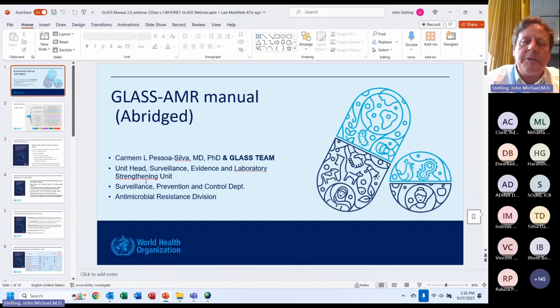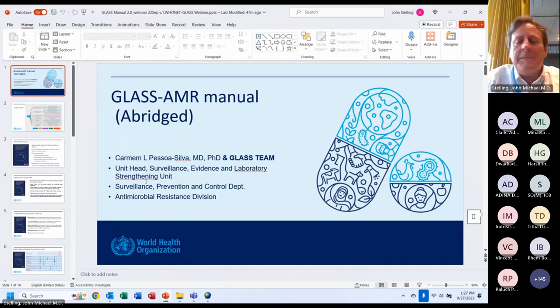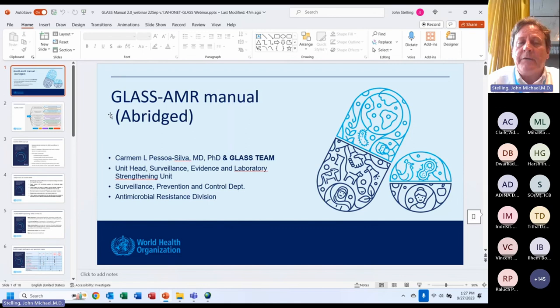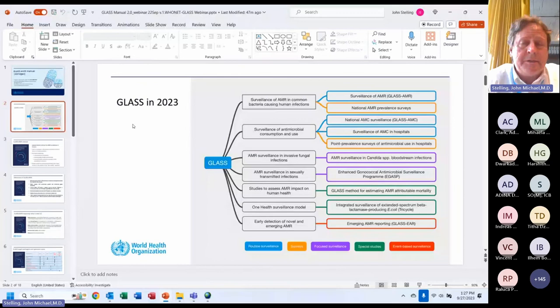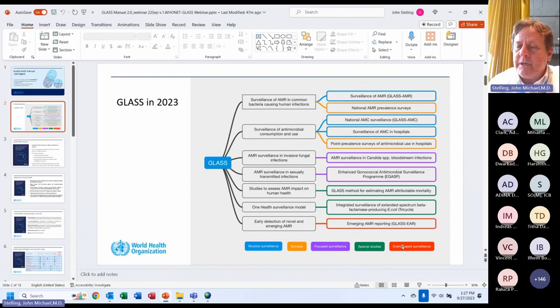Dr. Carmen Pessoa-Silva at the WHO office in Geneva presented this recently about the GLASS AMR module. This is an abridged version covering slides relevant to the IT perspective. In blue are the routine surveillance modules including GLASS AMR and GLASS AMC. In yellow are the survey modules. In purple, focused surveillance including candidemia and gonorrhea. Special studies in green and event-based reporting for early detection of novel and emerging resistance.